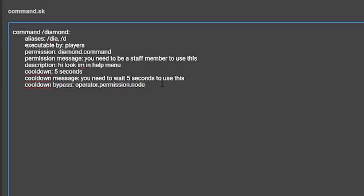Once you have all of your optional settings set, you are able to make the command actually do something. To start, you are going to want to add the line trigger colon, then press enter, then tab twice to start typing the effects of the command.